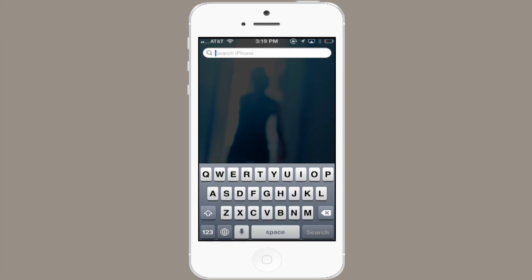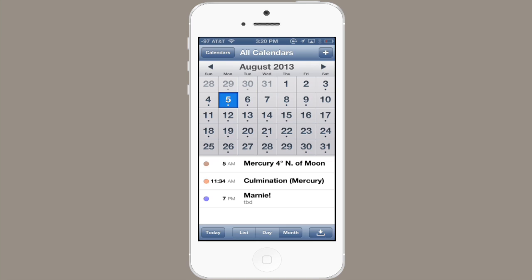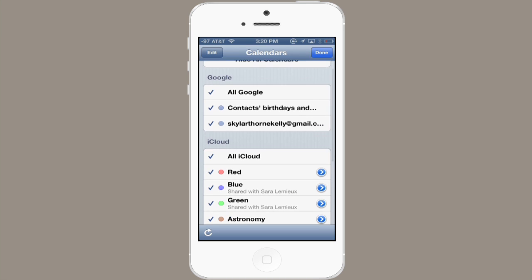Then if I open up Calendar, in the upper left, tap Calendars, and here you can see how things are syncing.